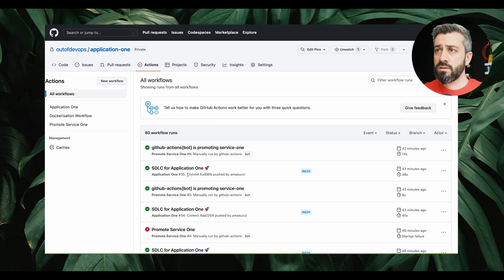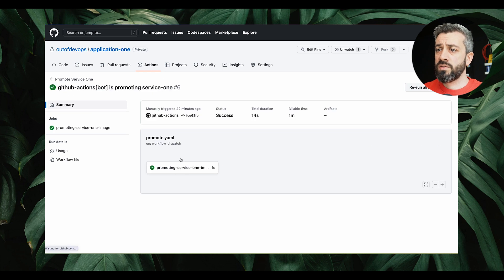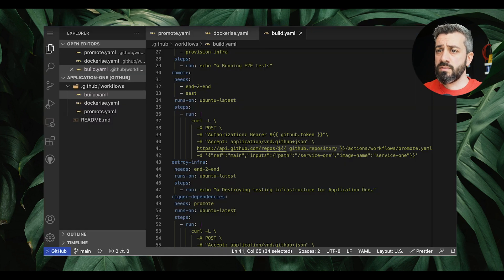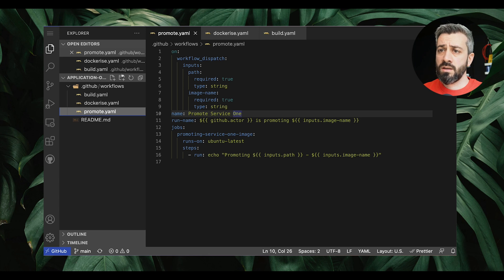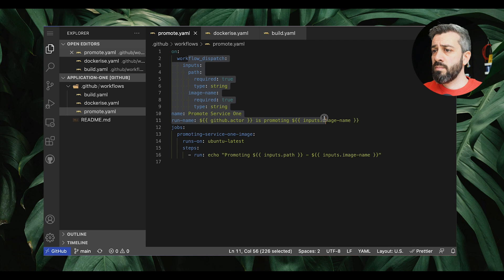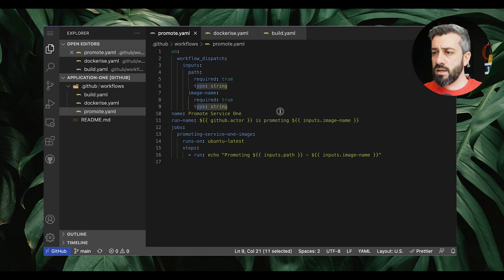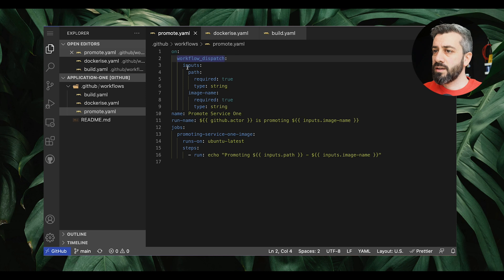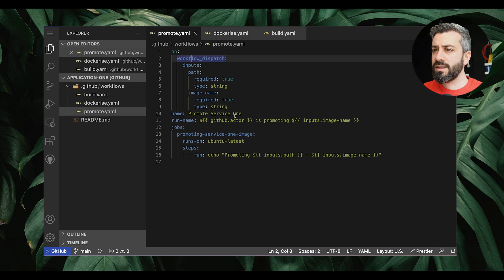As a result of this API call, we get an invocation of the promotion workflow. If we go into Actions, we can see that the GitHub Actions bot is promoting service one — this is the actual execution of the promotion job. The promotion job lives under promote.yaml in the application one repo. The idea is to keep the workflow isolated and have it triggered by external workflows in the same repo. As you can see, this is triggered on `workflow_dispatch` and not on `workflow_call`. This is similar in syntax and inputs, but `workflow_dispatch` executes the workflow in isolation — as its own workflow, not as part of the caller workflow.